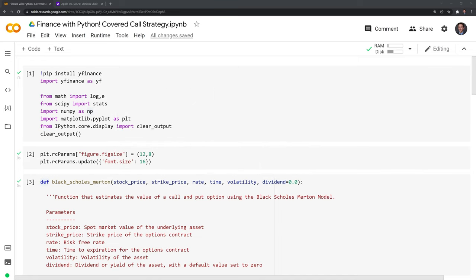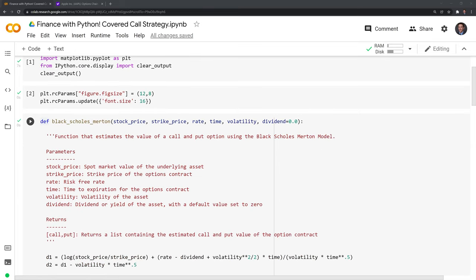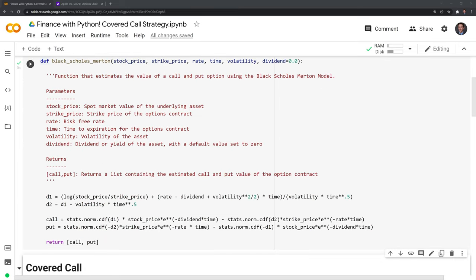Brief disclaimer before we get started: this video is just meant for learning purposes and is no way meant to advocate using covered calls within your own personal portfolio. In order to simulate a covered call strategy, we need a tool to simulate the call option price, and we'll use the Black-Scholes-Merton model. In the description I have a video that walks through this model, the assumptions made, and how it works, in case you want to learn more.